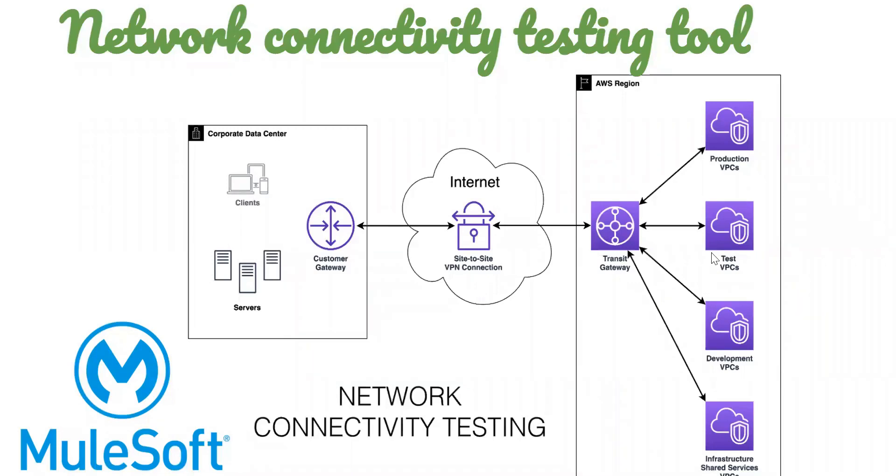Hello friends, welcome back to my start. In today's session we're going to discuss a very important issue where we generally have this kind of architecture where you'll be having your Anypoint Platform VPCs, like non-prod and prod VPCs, and we are looking for connecting to the corporate data centers.